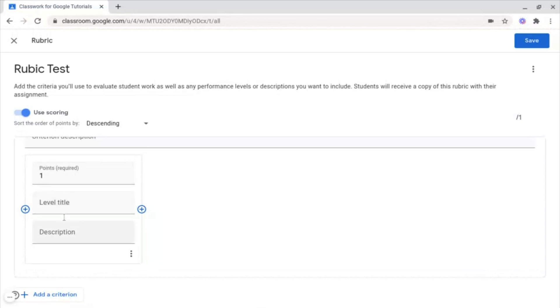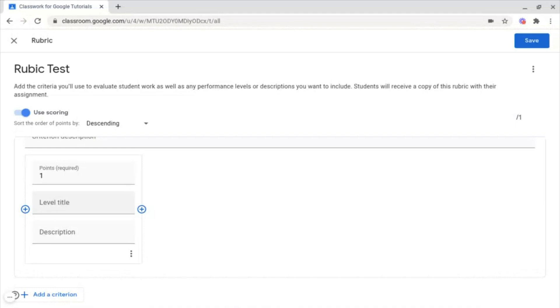Following this, you've got Level Title. You don't need to put this in, but if you wanted to, you could put your own grading system. For example, you could have an Intermediate Understanding, Beginner Understanding, or a High Level Understanding inside of this box.